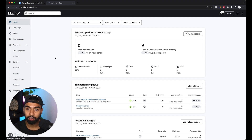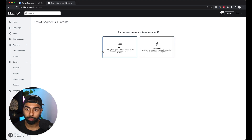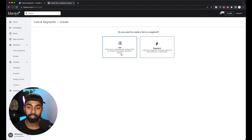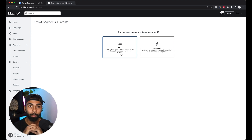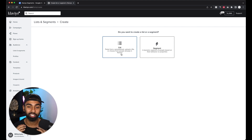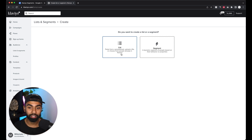We go to our Klaviyo dashboard, click Lists & Segments, then click Create List/Segment in the top right corner. It gives us an option between creating a list and a segment. A list is a stable, stagnant list of customers — it's your starting point. Whenever you get new subscribers they end up in a main master list, which can't really be modified. If you want to extract information from that list, that's where segmentation comes in.